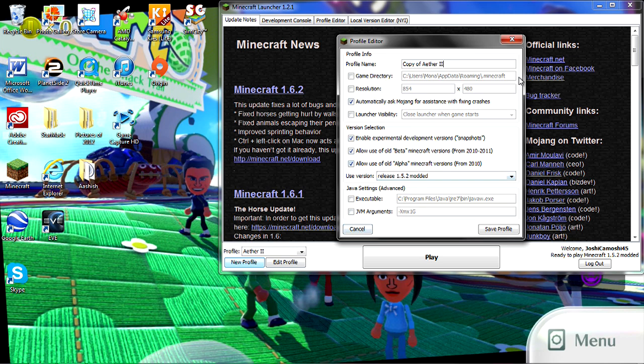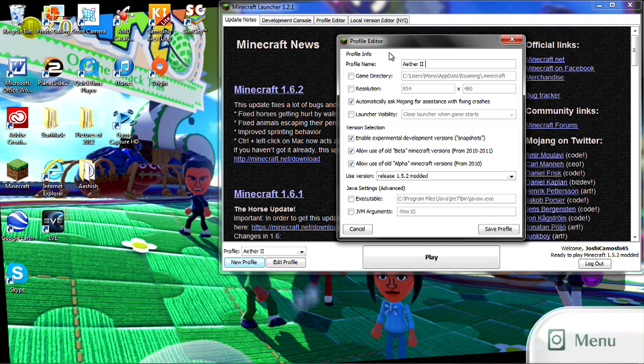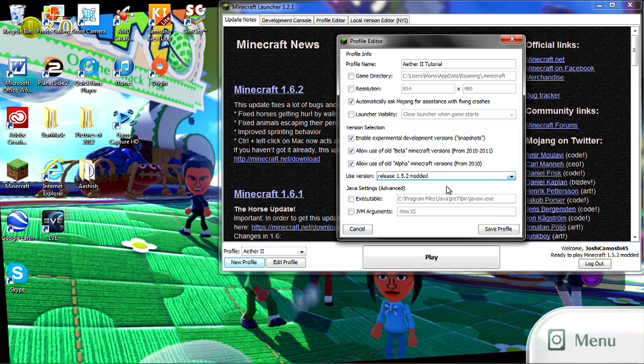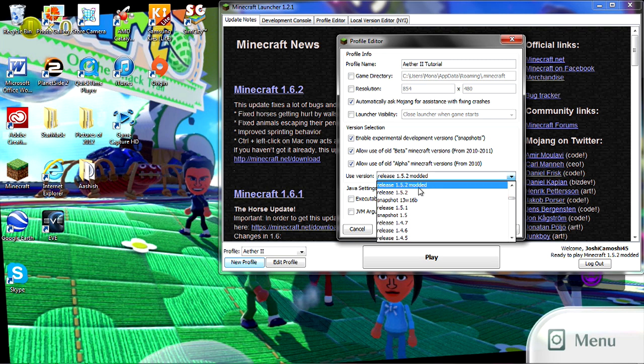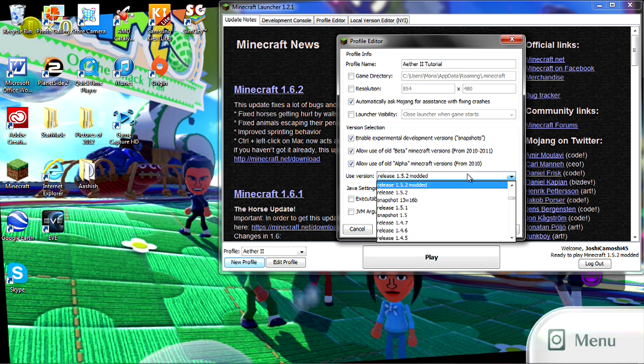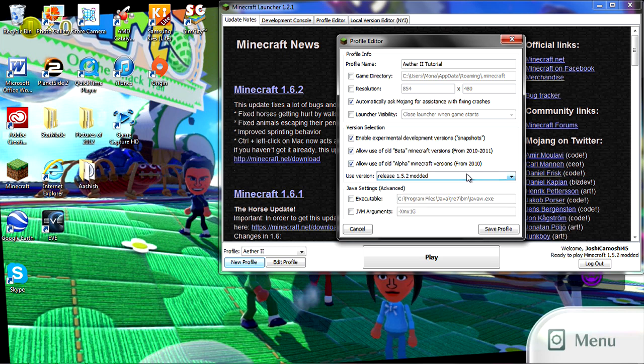So first we're gonna make a new profile. You can use the same profile, it doesn't matter, but it's better to make a new one. Aether 2 Tutorial - you can name it whatever you want, just name it Aether 2. I just added tutorial. Now one point... oh my gosh, I just realized I'm gonna have to delete that profile.